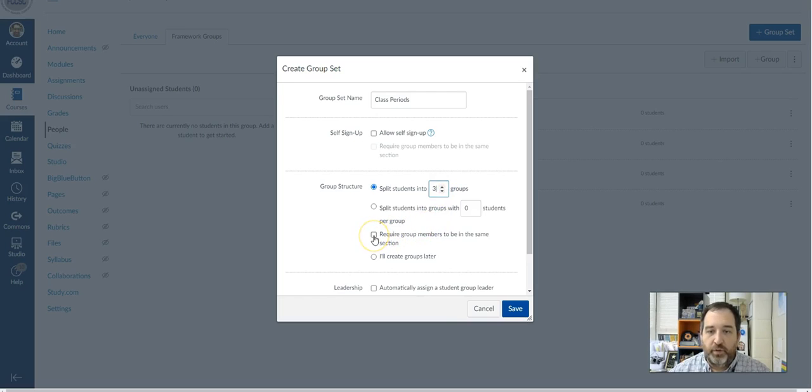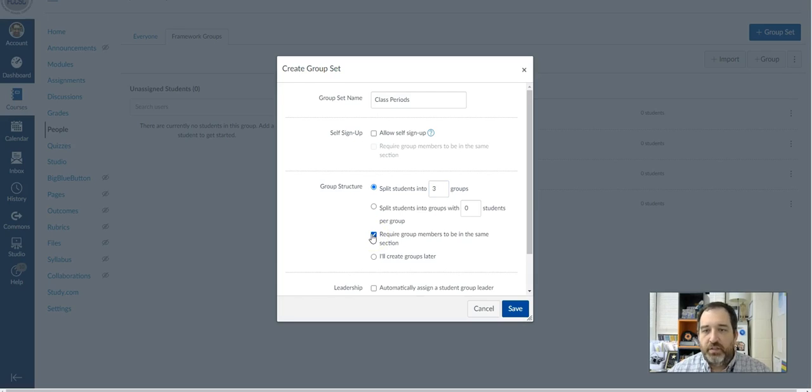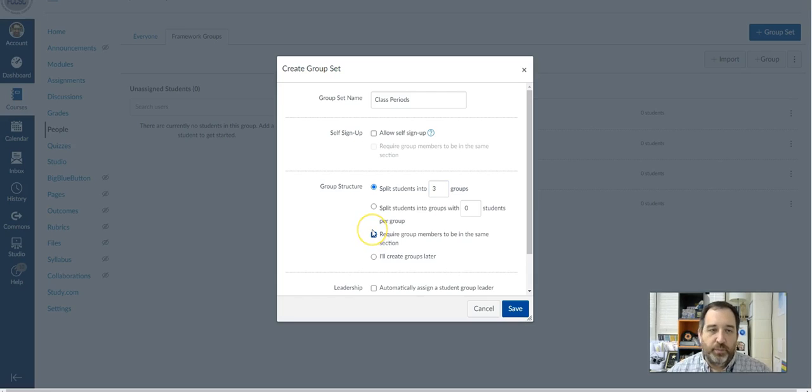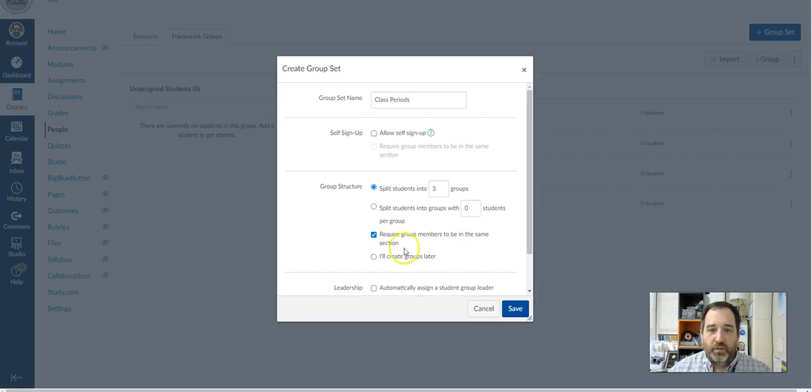So I'm going to click here, require group members to be in the same section. And so this will automatically put all of those kids who are in that same class period together into a group that you may be able to use later on when you're assigning different things or grouping them later. So that's one way that you can use it.